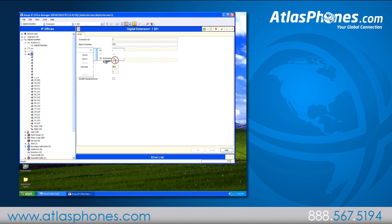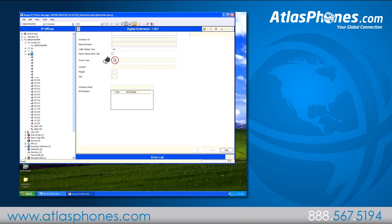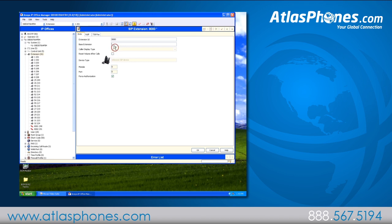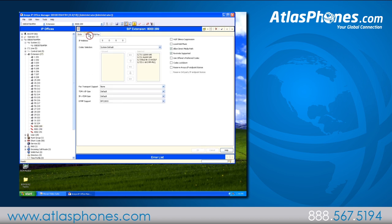Under this tab we'll create an extension for the unit. For this example we'll use 289 next to base extension and then click ok. Under the VoIP tab to the right, you'll click reserve Avaya endpoint license on the right side and check that box.